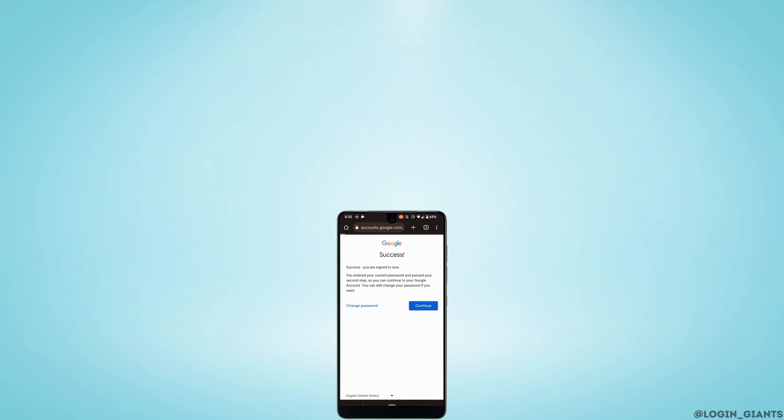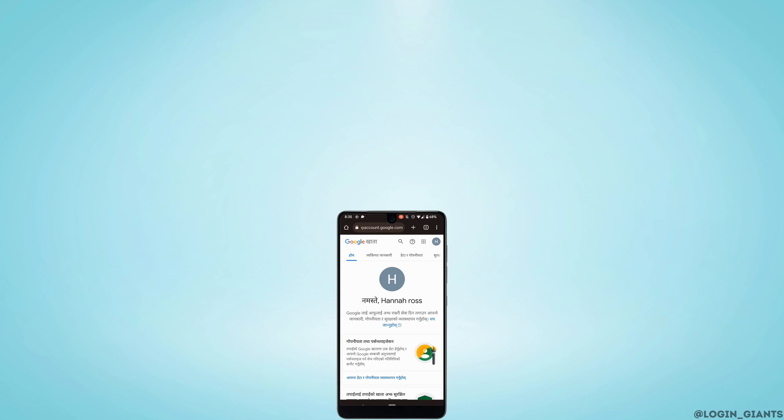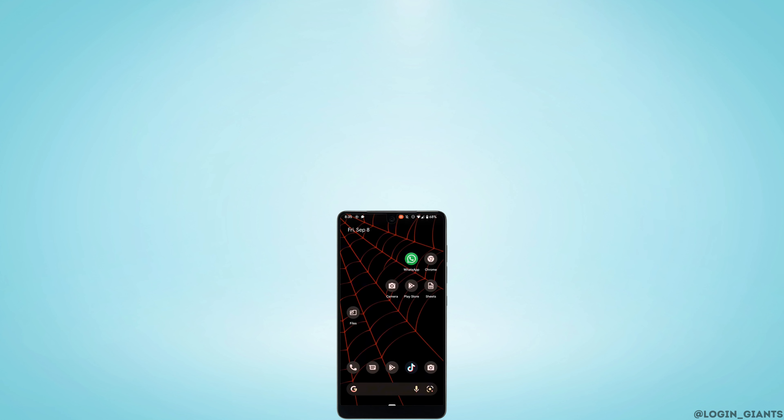So that's it, and this is how you can recover your permanently deleted Gmail account. I really hope this video is going to be helpful for you. Thank you for watching until the end.